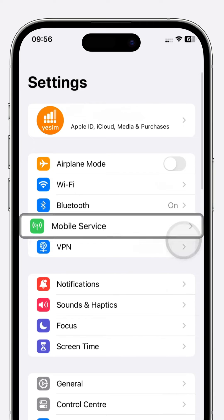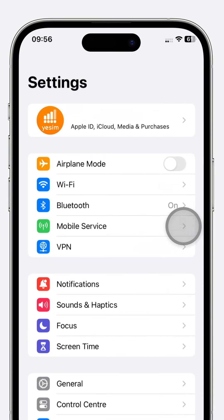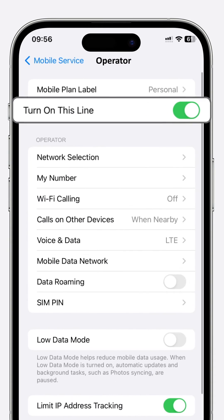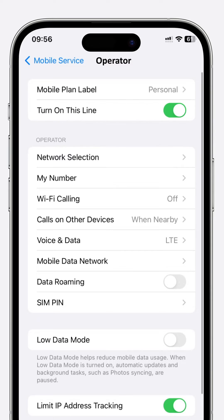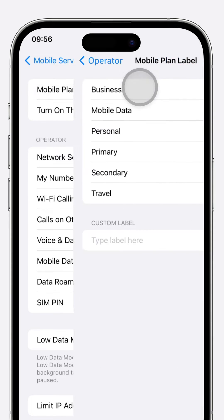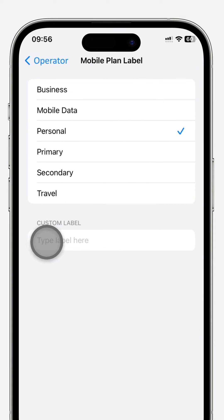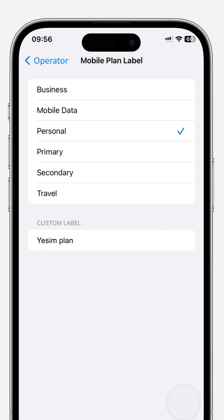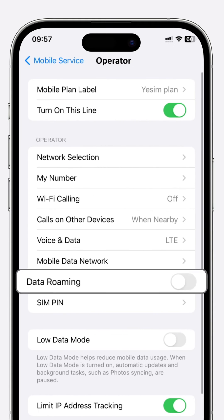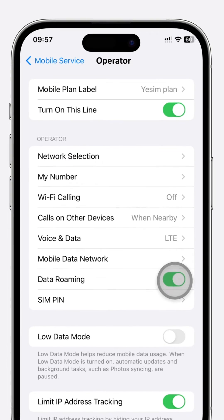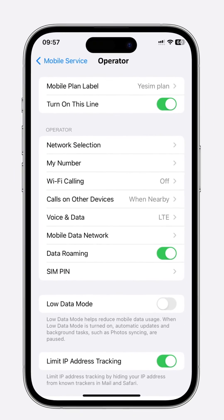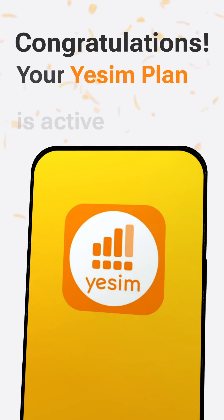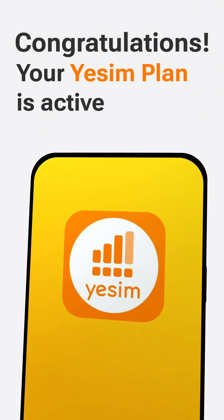Head to Settings and select Mobile Service. Navigate to your newly added eSIM and ensure Turn On This Line is active. Under Mobile Plan Label, craft a custom label called Yesim Plan. Activate Data Roaming for your eSIM to stay connected even when roaming. Your Yesim eSIM is now active.